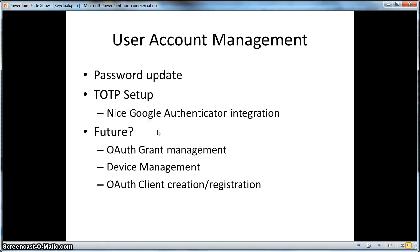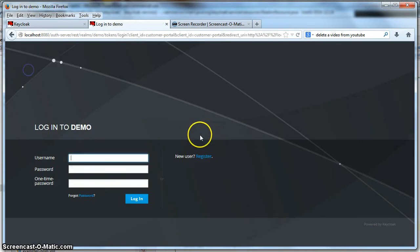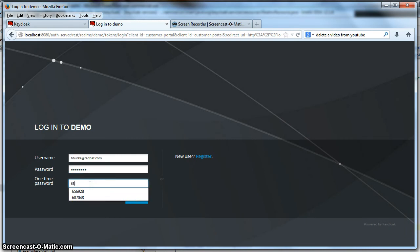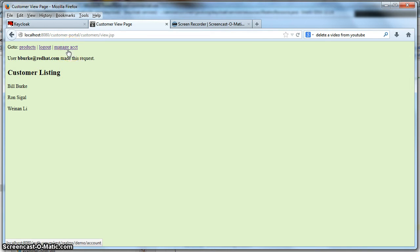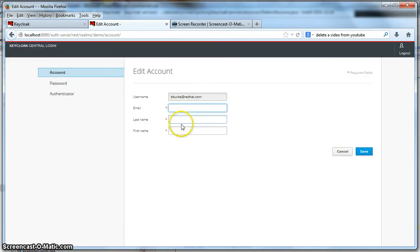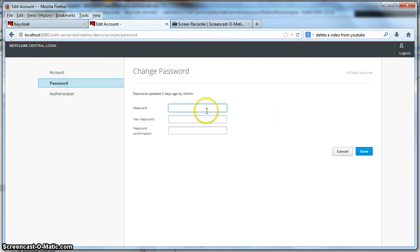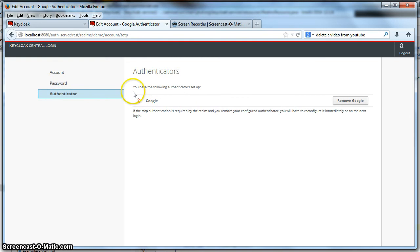KeyCloak also has a user account management page that each user can access to do things like change information about themselves, change their password, create a new Google Authenticator, and so on. Let's log in as BeatBurk again with username, password, and one-time password. Now that we're logged in, you can see the customer portal is displaying a manage account link. When I click on that, I'm brought to the user account management service provided by the authentication server, where you can change your email, first and last name, change your password, and update your authenticator as well.